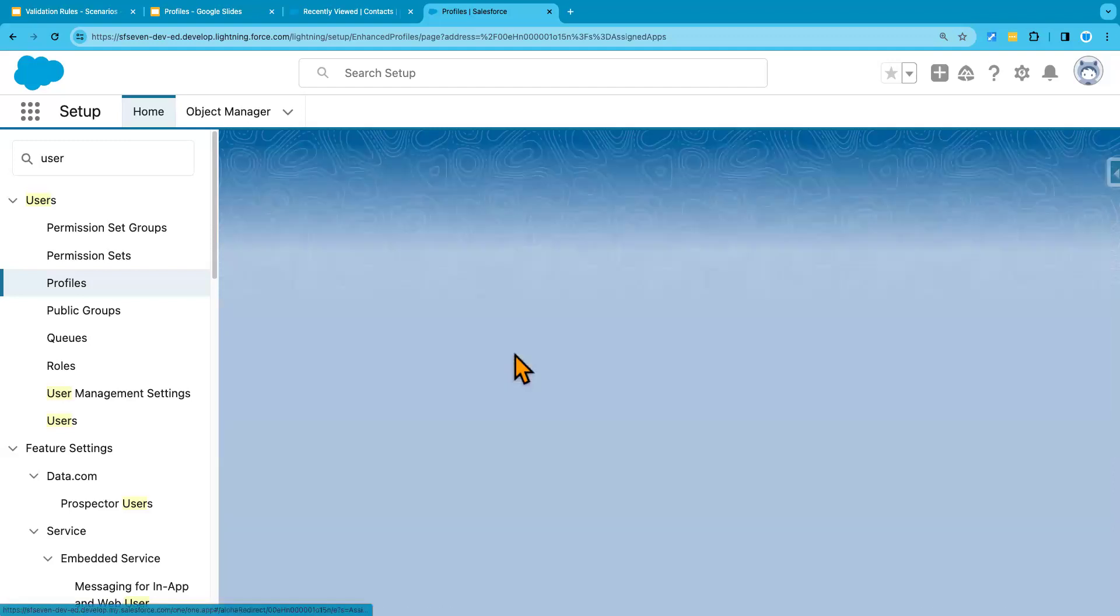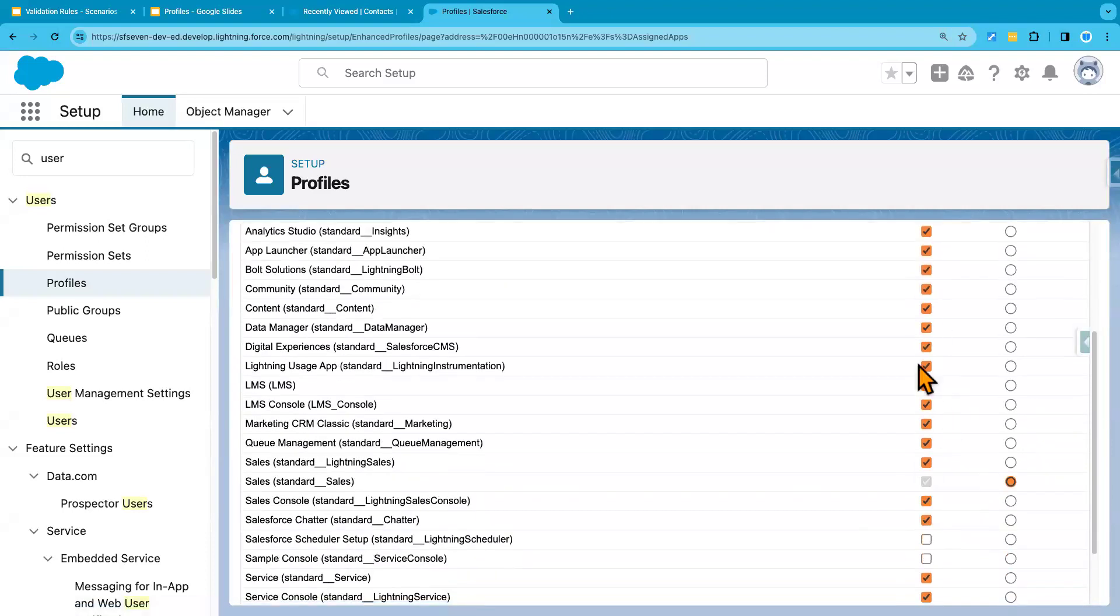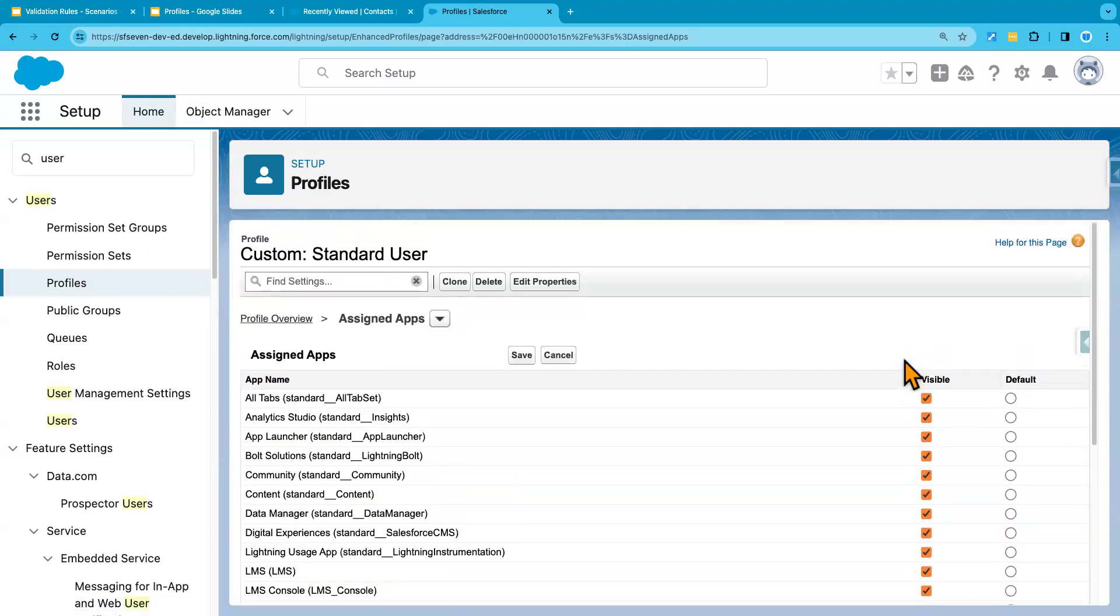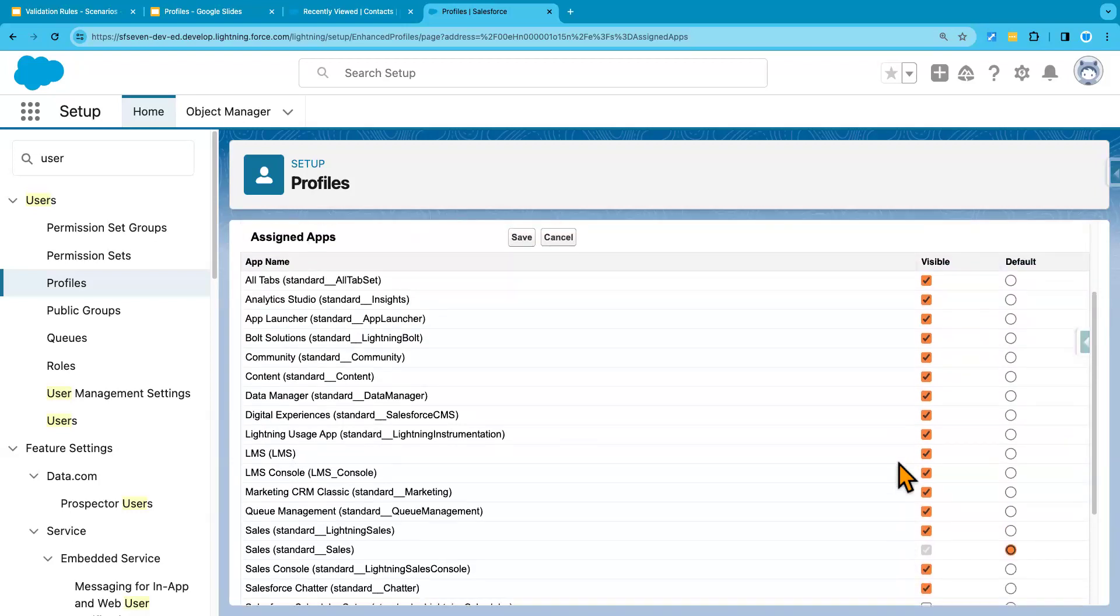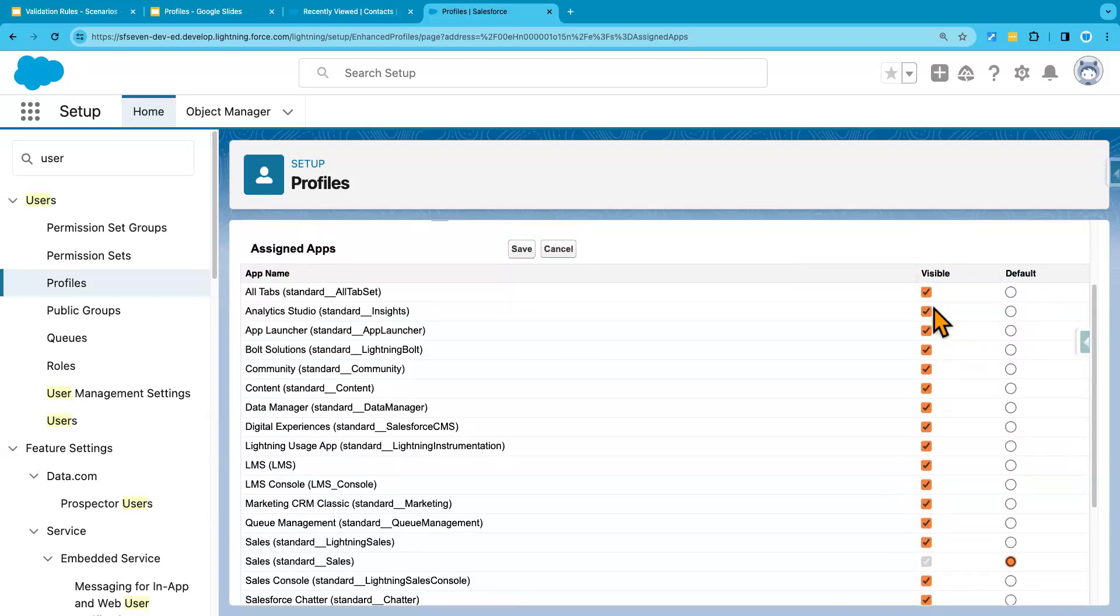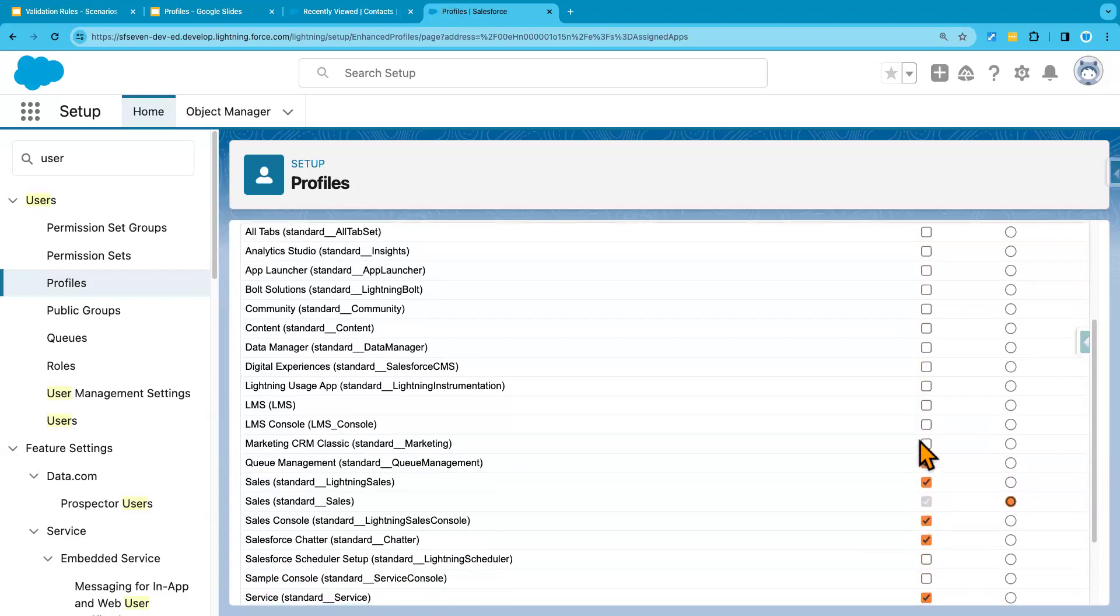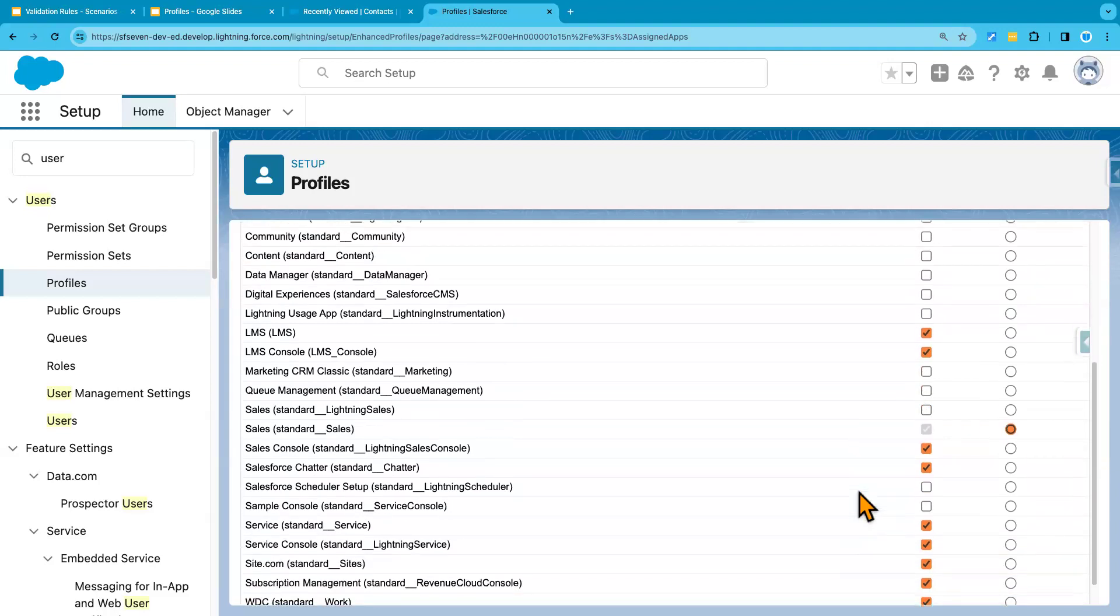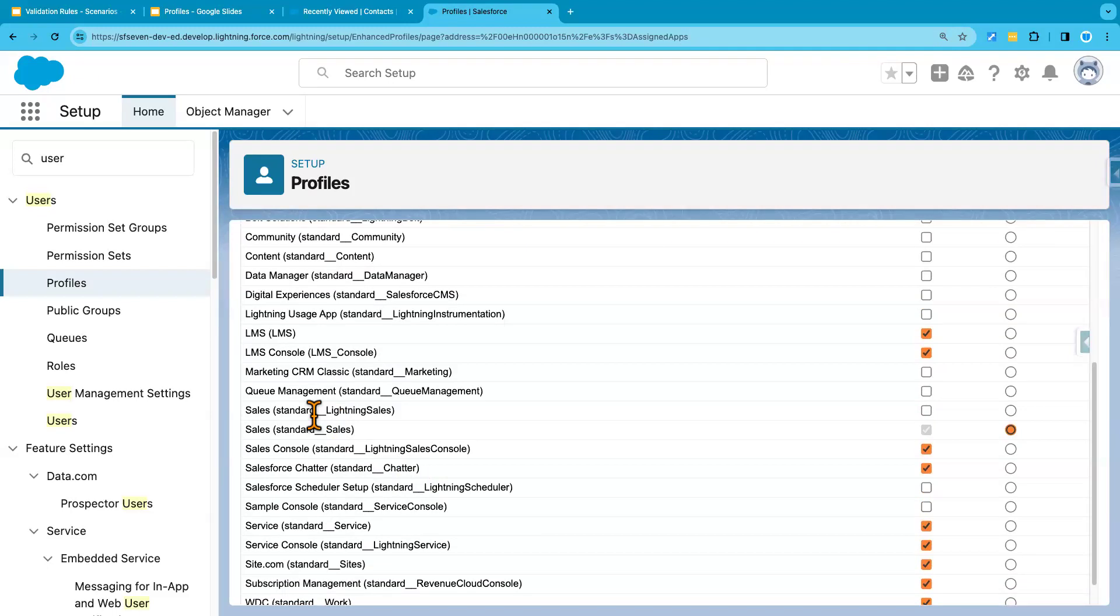And here, you can edit this part and remove the access if you want to, for example. In our scenario, we don't need the user to have access to any of these profiles. We can just have them access only to, for example, these custom apps that we have created. And other things can be removed. For example, I will keep the access for the sales lightning. I'll keep access for that.